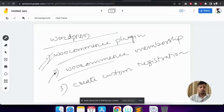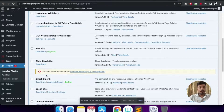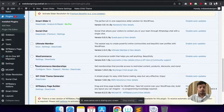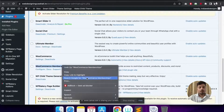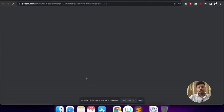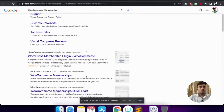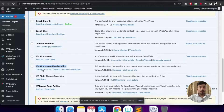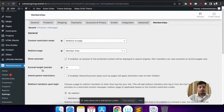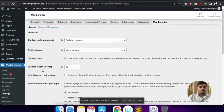Now we move to the second plugin: WooCommerce Membership. I'll go to Plugins and show you what WooCommerce Membership is. This plugin can be downloaded from the WooCommerce official website. I'll go to Configure.